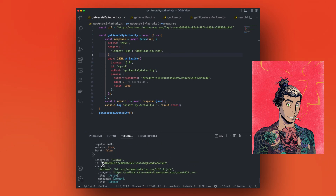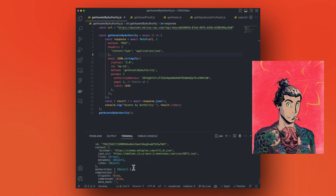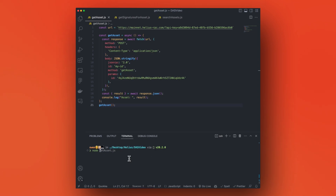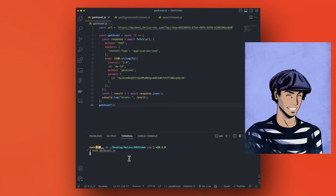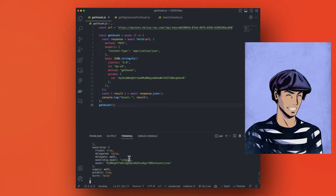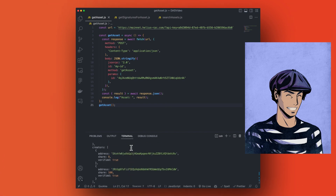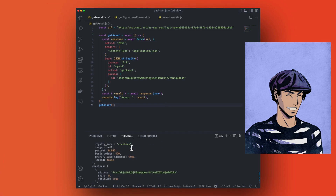With the assets in hand, you can easily get more detailed information about a specific asset with the Get Asset method. This can be useful to further gate the website to only NFTs with a specific attribute.